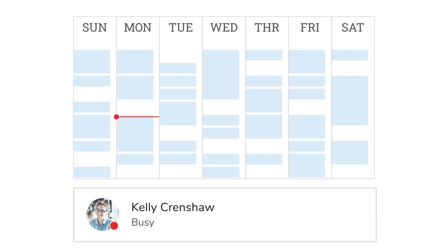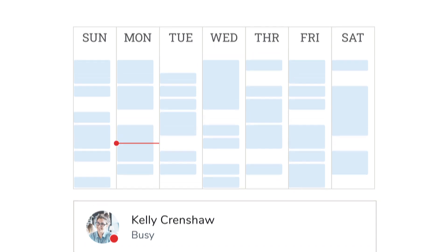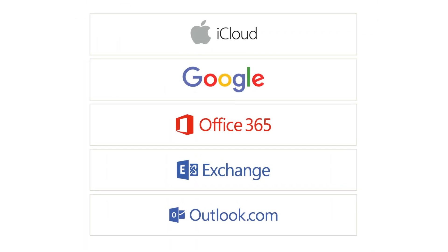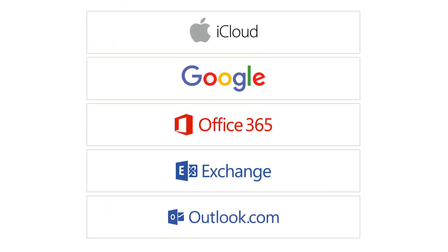This feature automatically updates Kelly's status based on events that already exist in her calendar so everyone stays informed of her availability. Easily sync a variety of different calendars and let calendar-based status do the rest.